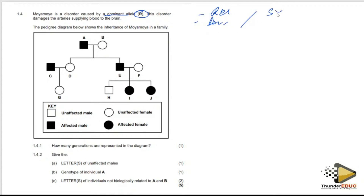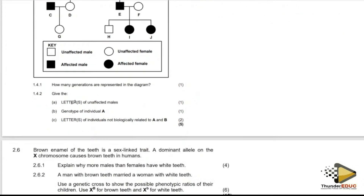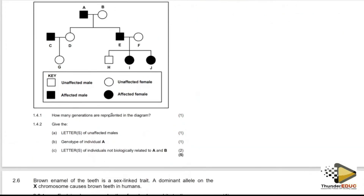A condition can be caused by a recessive allele, a dominant allele, it can be sex-linked, or it can be non-sex-linked — meaning it is an autosomal character. In this case it is caused by a dominant allele, and they are not specifying that it is sex-linked, so however much I've talked about male or female, I should not use X and Y.